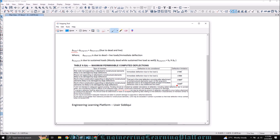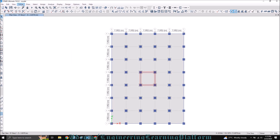For example, deflection due to dead load and live load — for structural members not to be damaged by large deflection, or not supporting non-structural elements that are likely to be damaged by large deflection. Most of the time we will use the limit of shorter span divided by 240. So let's get started.